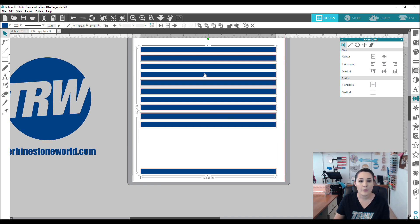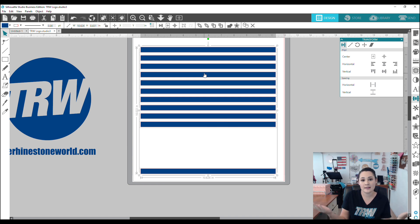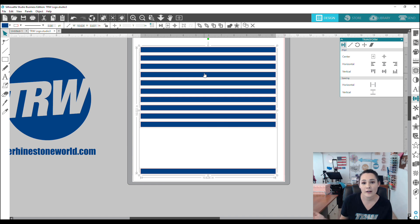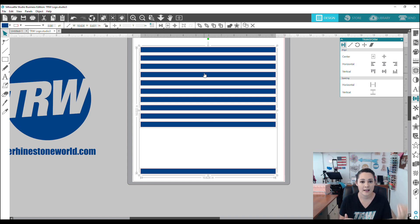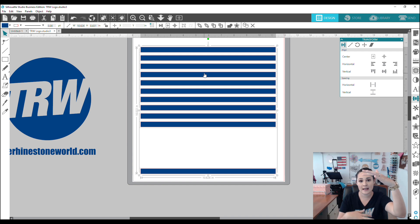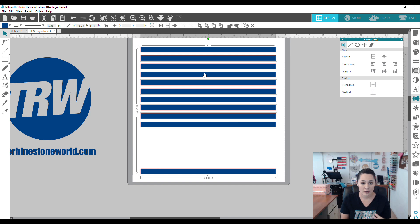And now I want my stripes to be spaced evenly, right? This does not look very good. So the way spacing buttons work is it takes the first item and the last item in a sequence and it redistributes everything in between it evenly.